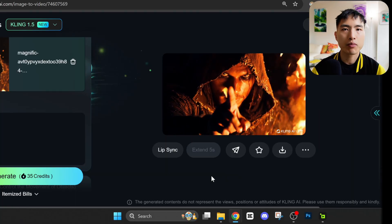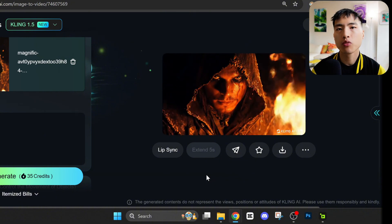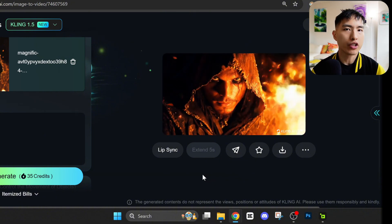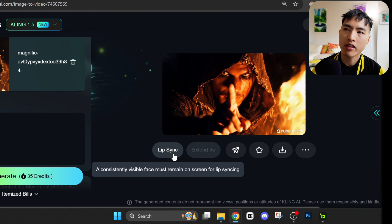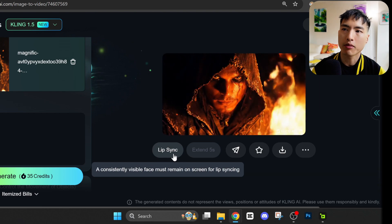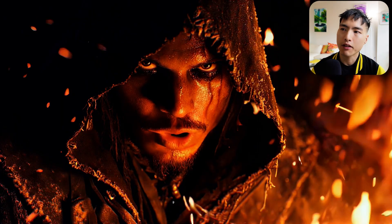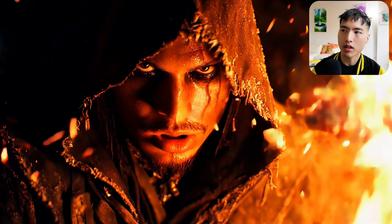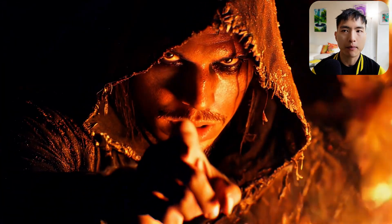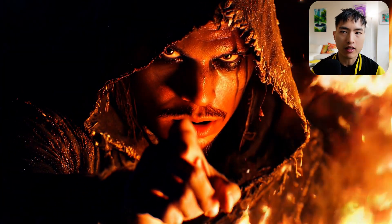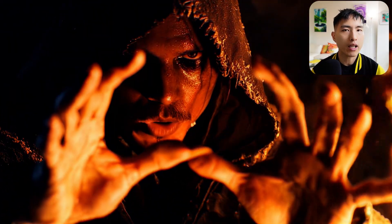For more expressive lip syncs, use videos with facial expressions or hand gestures already in them. I generated this clip with a prompt 'he points his finger,' and then if we add lip sync to it, we animate our characters speaking and pointing their finger at the same time — for a more dynamic shot.